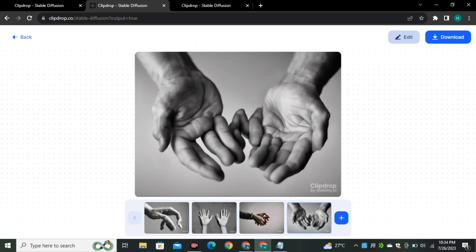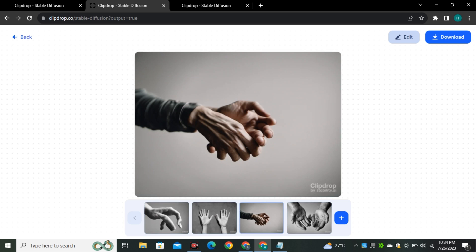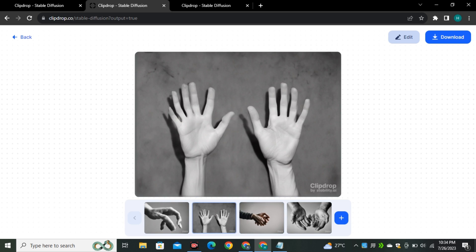These are few more results from this. I think this is still struggling with the hands but if we talk about the other photos like human faces and everything it's working better. We're going to try out the text.